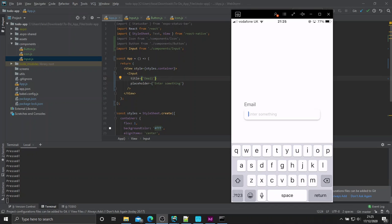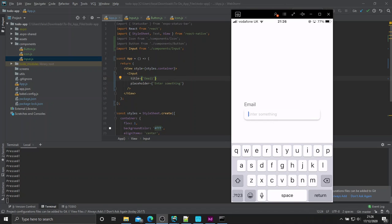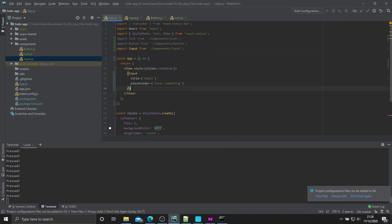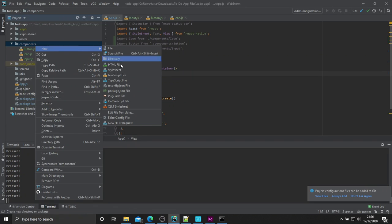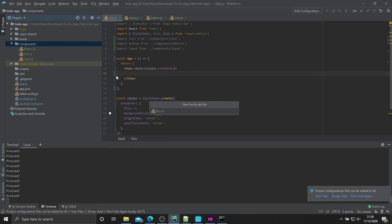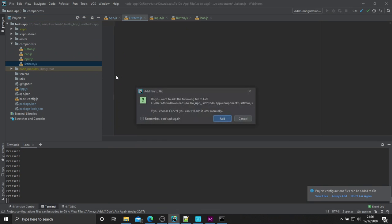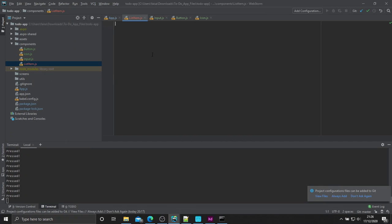Hey guys, welcome back to the next video of making a React Native app. So in the previous video we made the text input, as you can see, entering some good stuff here. Let's go ahead and remove that and create another JavaScript class inside of components and call this listItem.